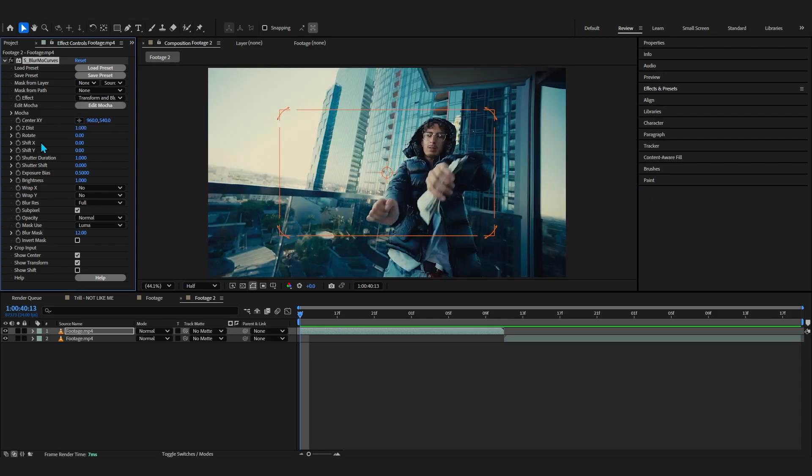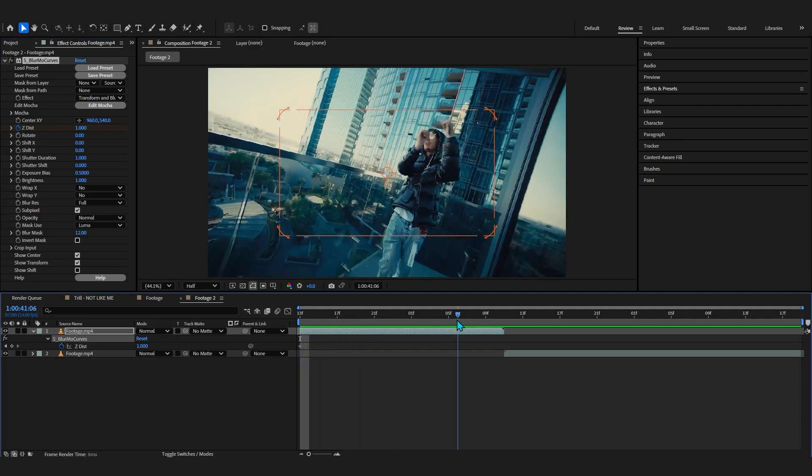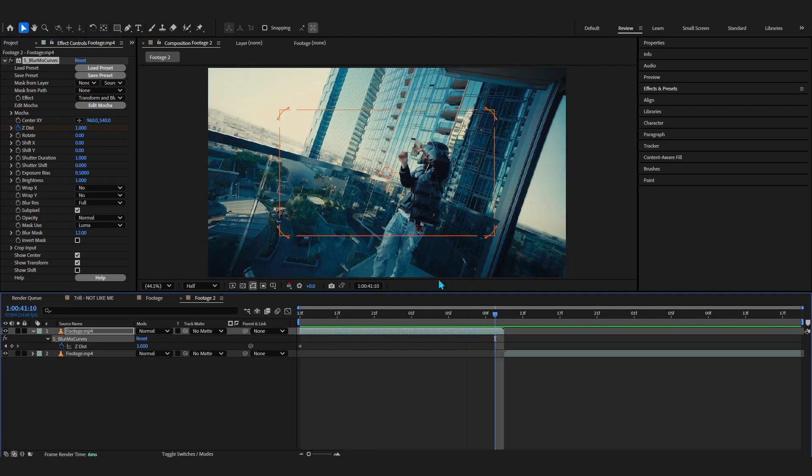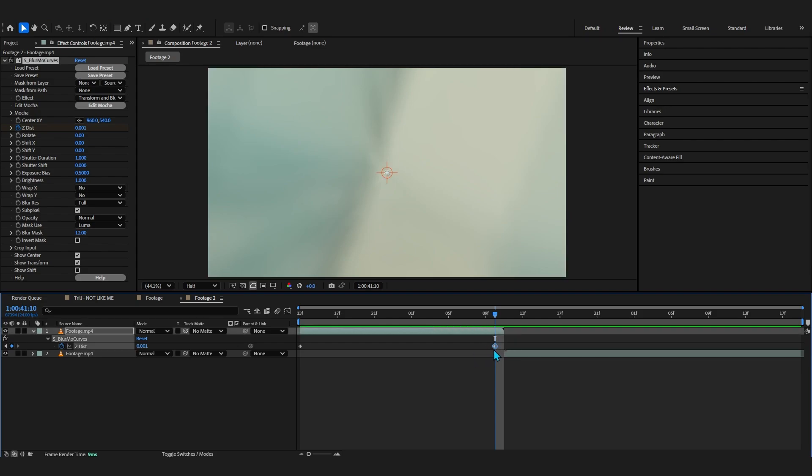So firstly what we're going to do in here is go to where it says Z Dist right here and hit the stopwatch, bring up the keyframe by hitting U on your keyboard right here, and go over to the last frame of your clip and just zoom it in all the way so it is like 0.1 right here. Make sure to put this last keyframe at the very end frame right here.